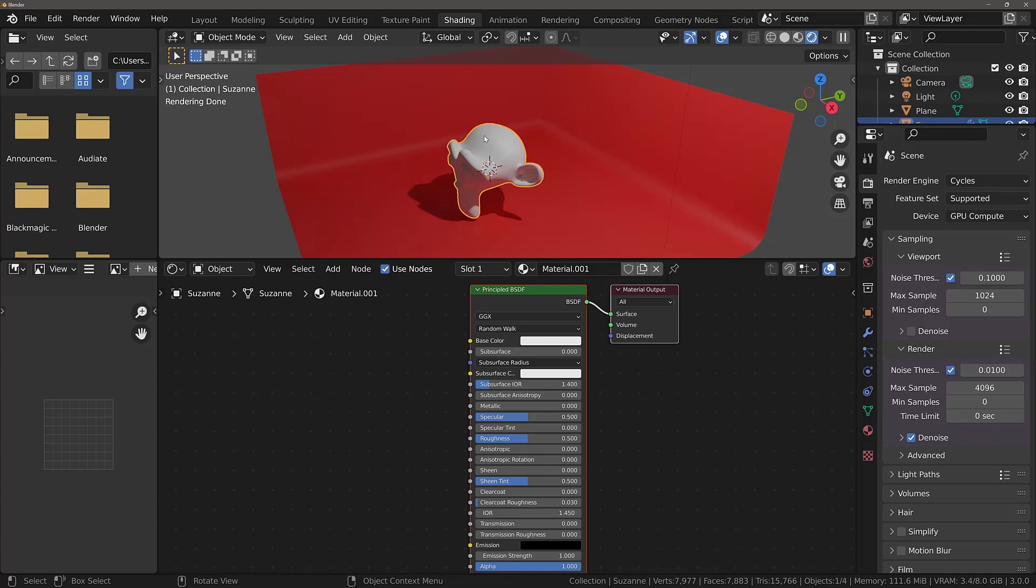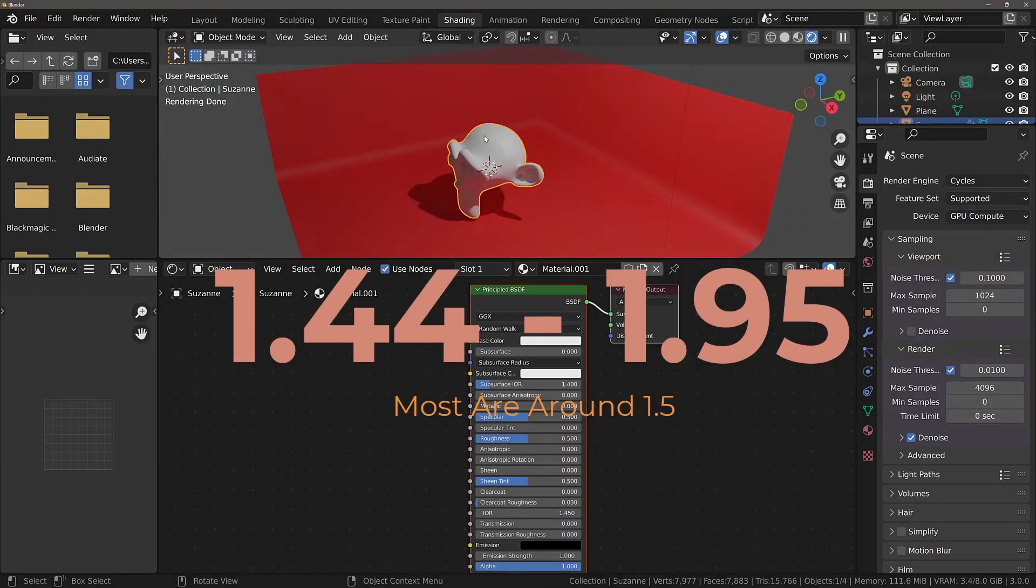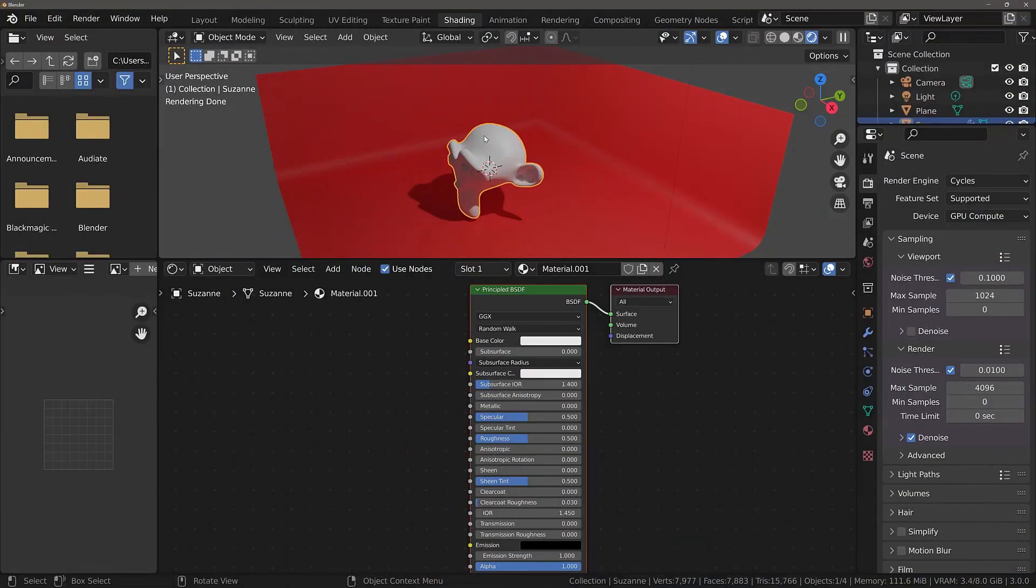For glass, there are various levels of IOR because there are various different types of glass. The general range for the index of refraction of glass is between 1.44 and 1.95 depending on the glass type.